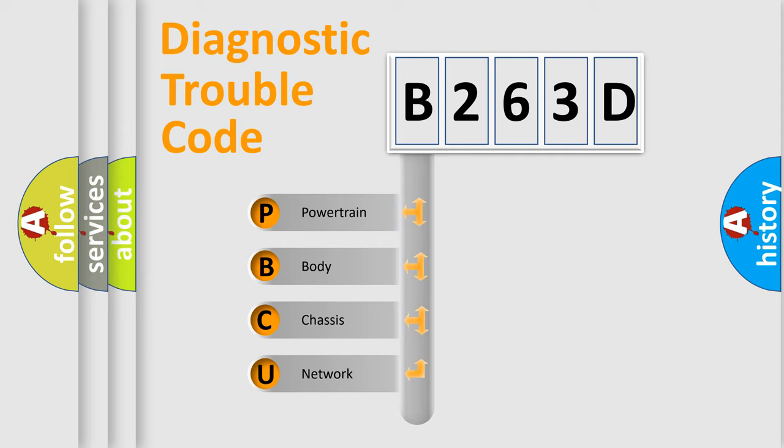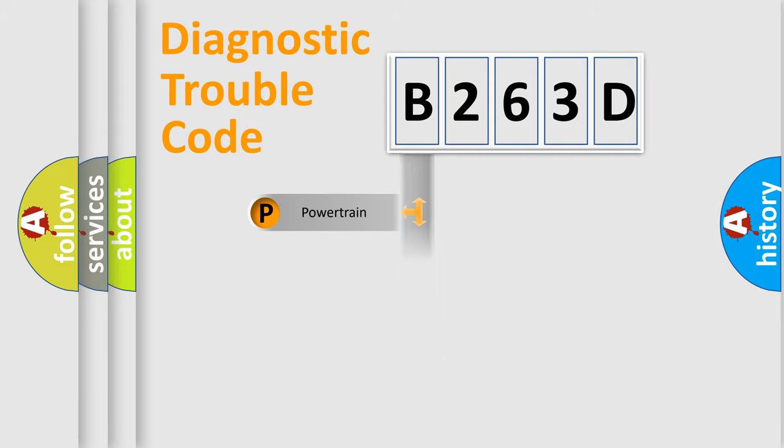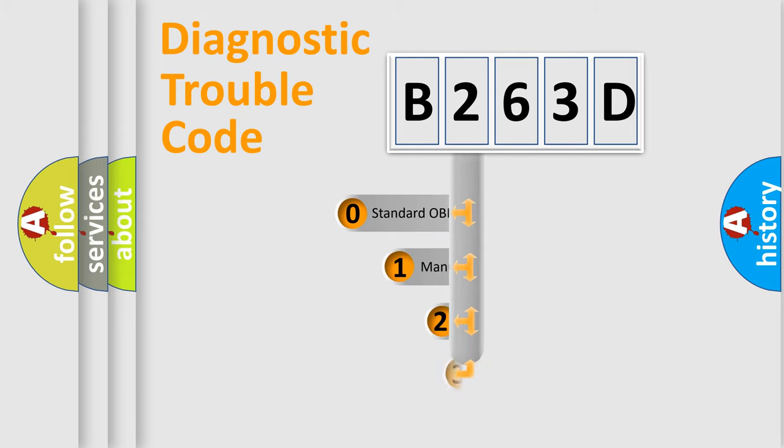We divide the electric system of automobiles into four basic units: Powertrain, Body, Chassis, and Network. This distribution is defined in the first character code.